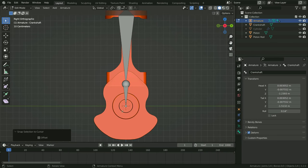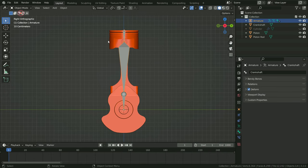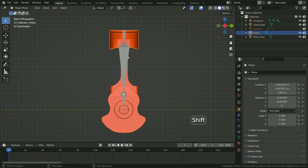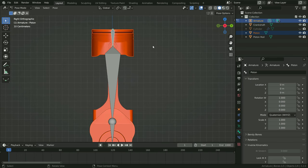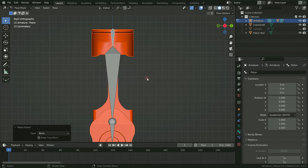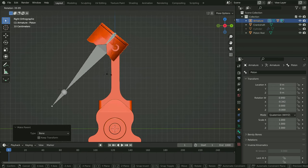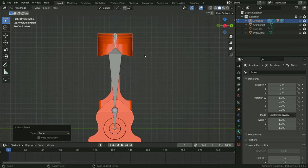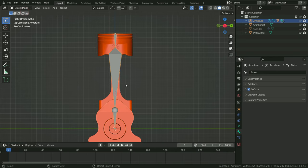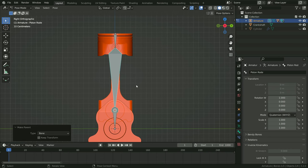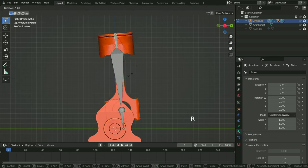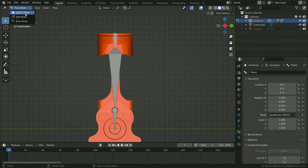Now let's bind the model to the bones. Switch to object mode, firstly select the piston, then hold down Shift and select the armature. Switch to pose mode, select the piston bone. Press Ctrl+P and set the bone as parent of the piston. Hit the R key and rotate the bone — as you can see, the piston rotates together with this bone. Let's bind the other bones in the same way. Switch back to object mode, select the piston rod, then select the armature, switch to pose mode, select the piston rod bone, press Ctrl+P and set the bone as parent of the piston rod. Finally, bind the crankshaft bone to the crankshaft.